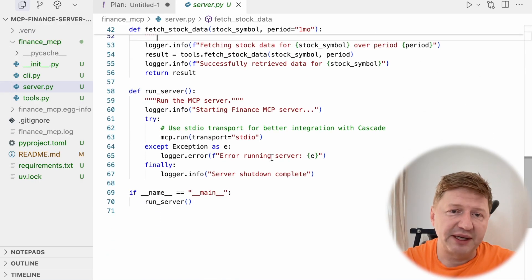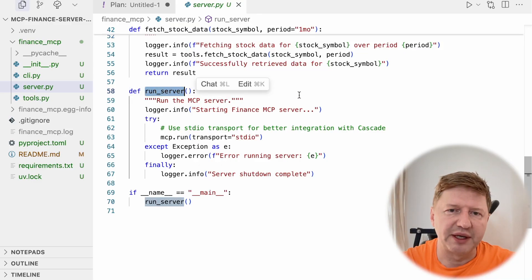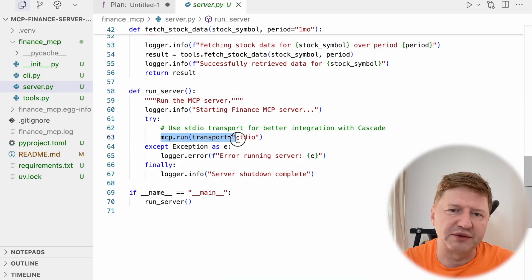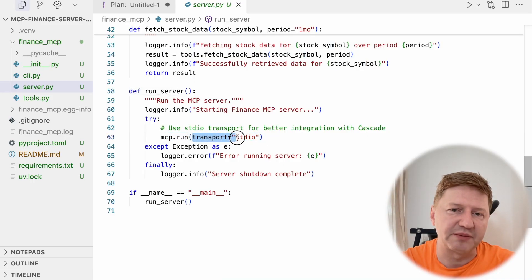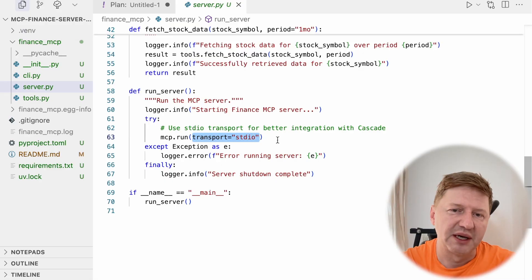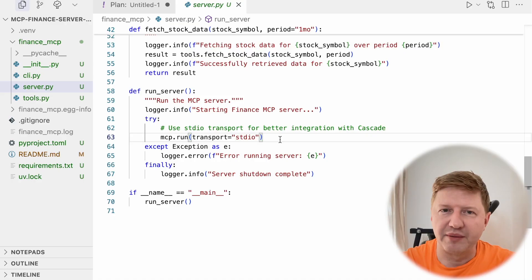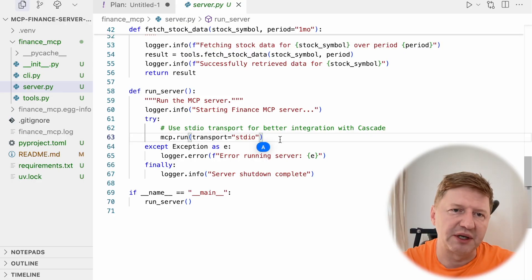The final step: we run the server. This is triggered from our CLI tool. The key line here is mcp.run, where we specify that the transport protocol is stdio. And practically, that's it — we are ready with our first implementation: a very simple MCP server using the Python SDK.